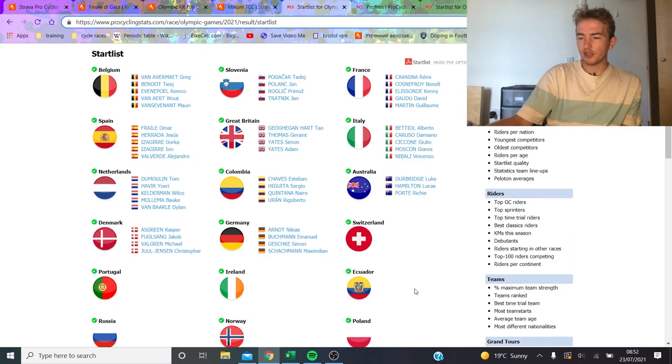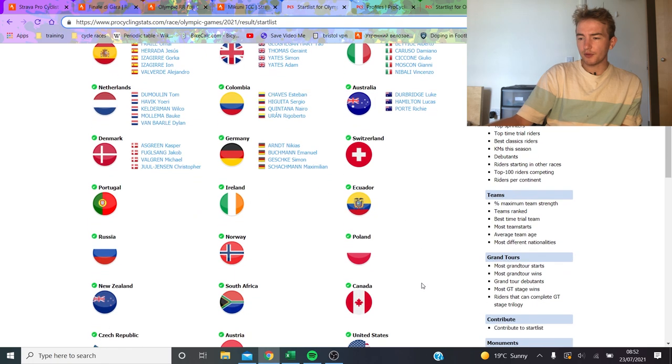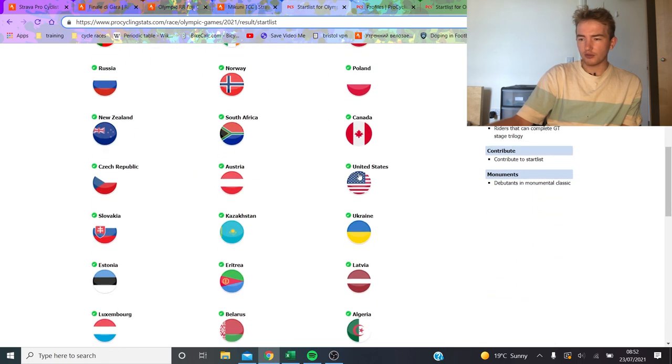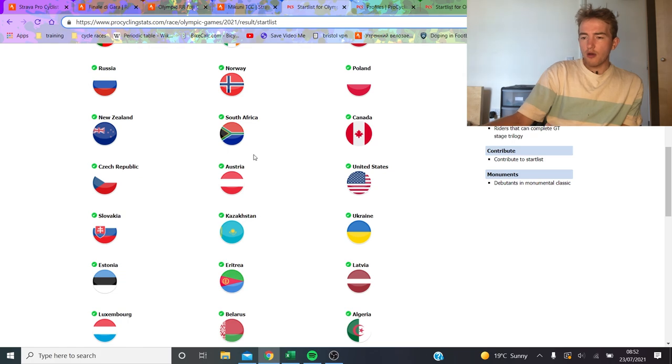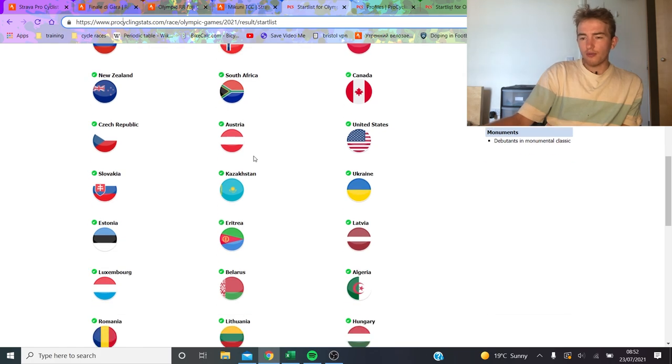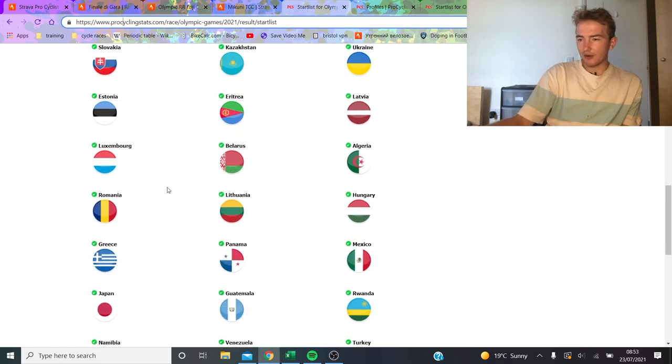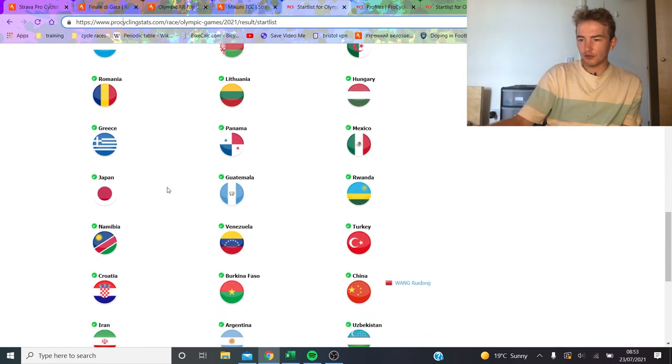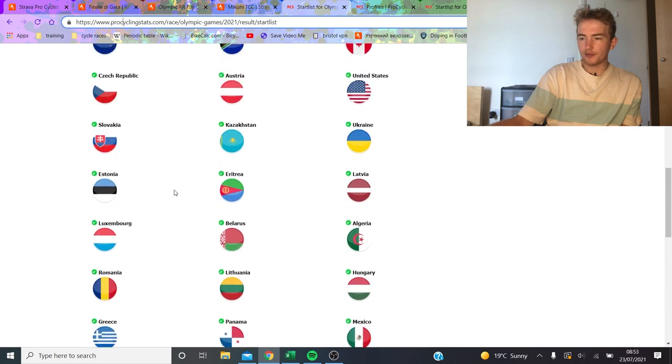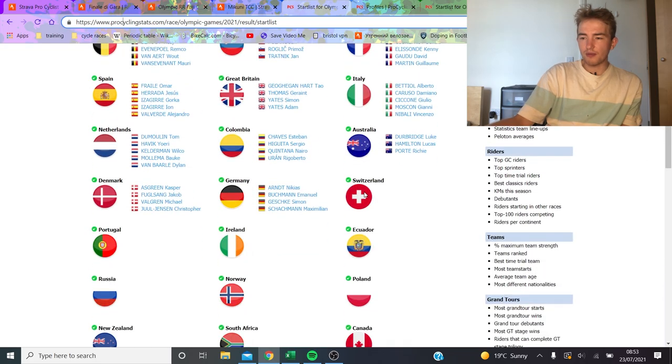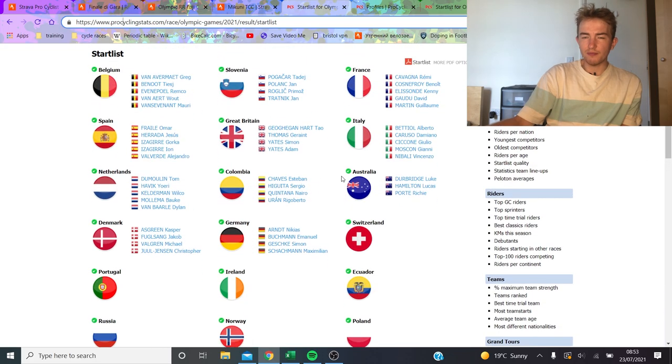Most people on Pro Cycling Stats have been updated who I think could have a chance of winning it. Obviously Dan Martin, Richard Carapaz, Kwiatkowski up there. I don't really see anyone else from these countries really doing well.